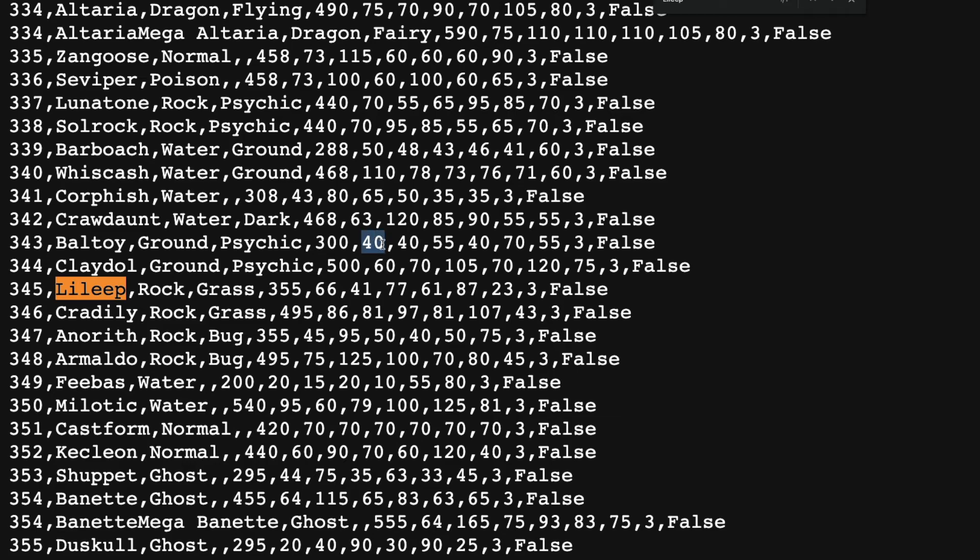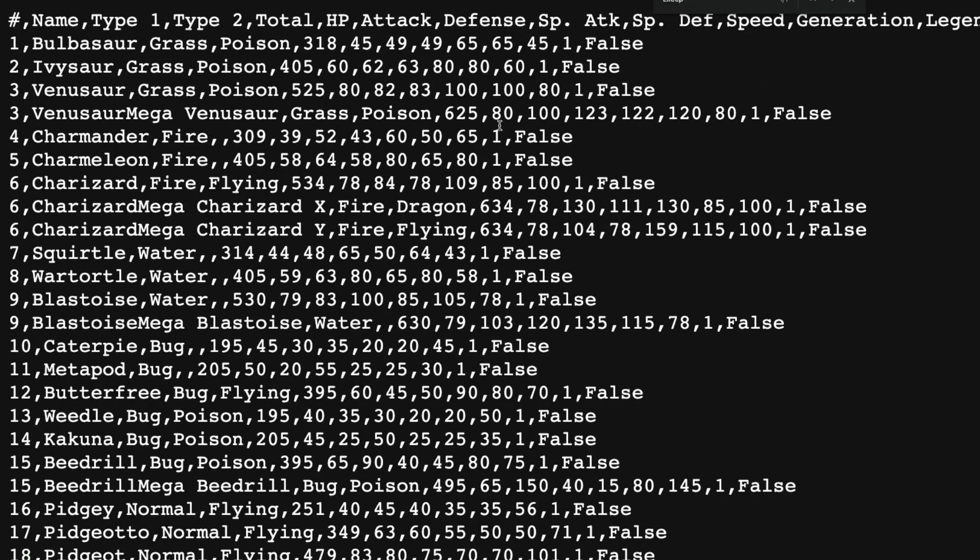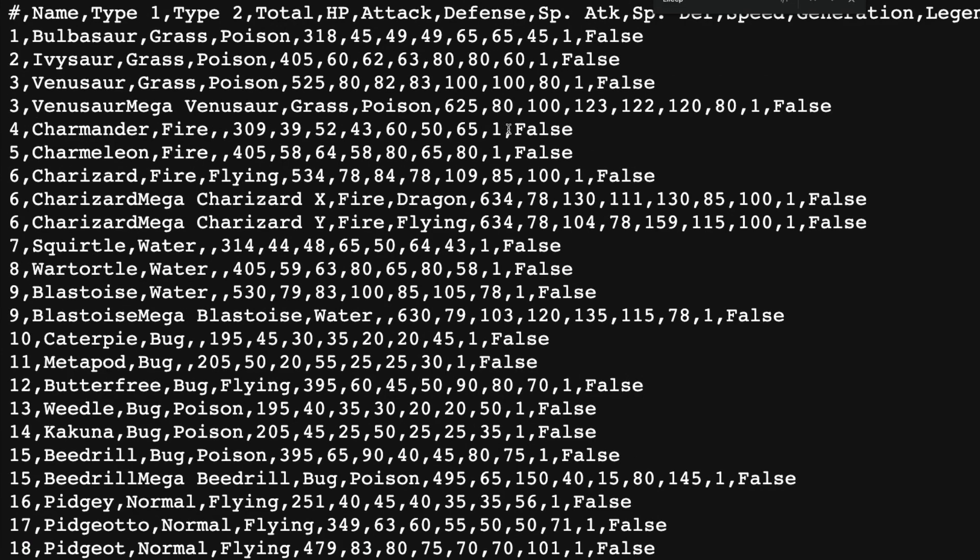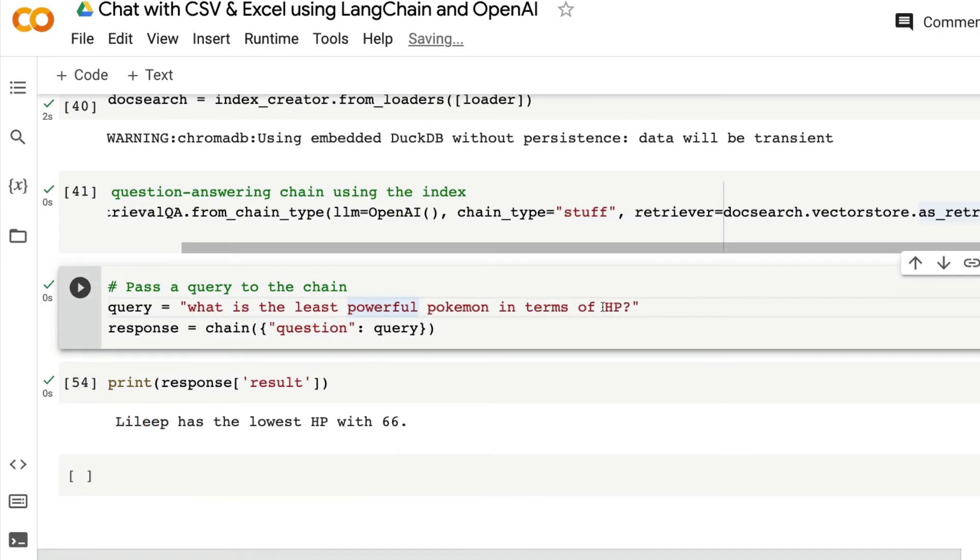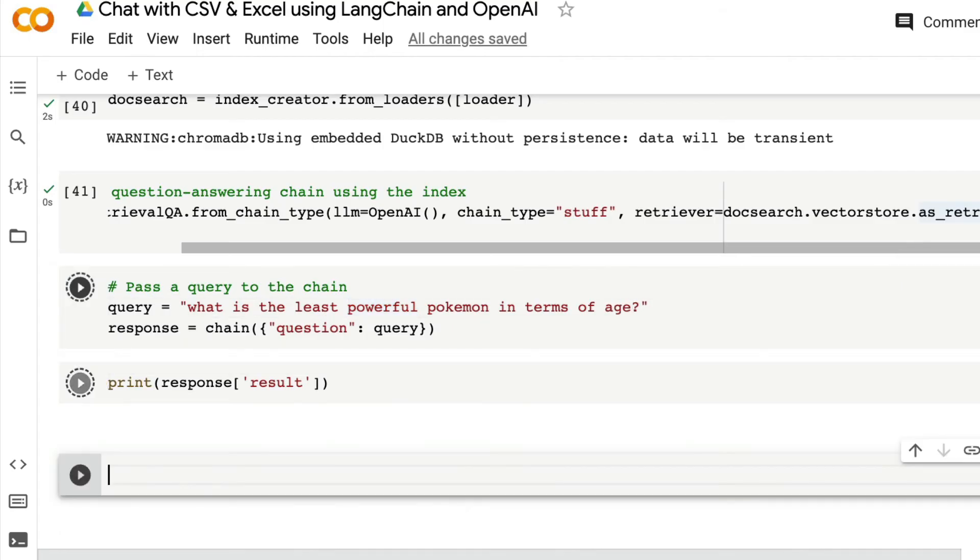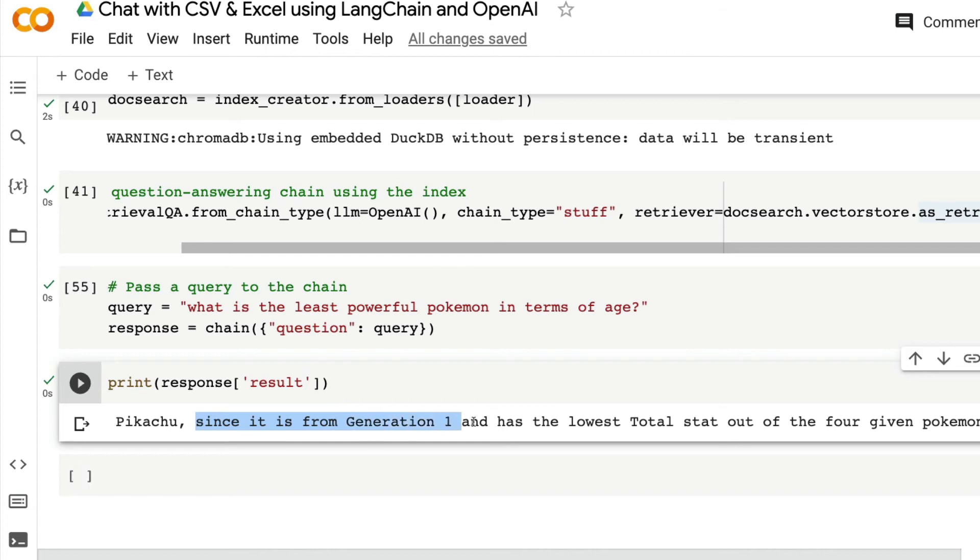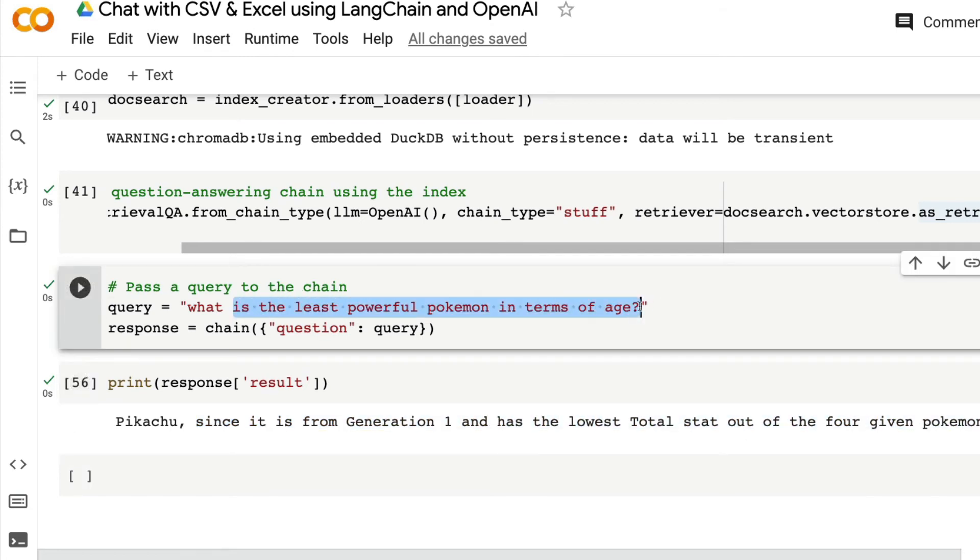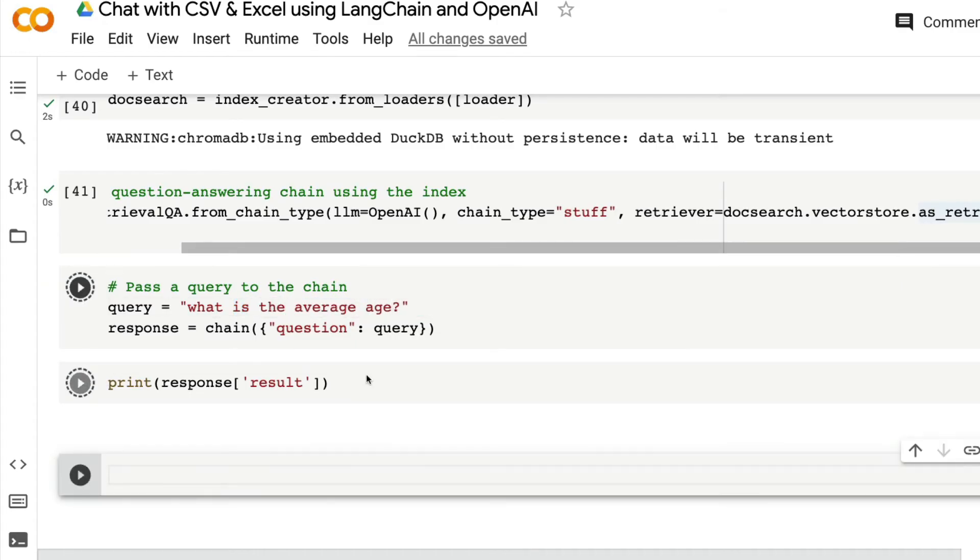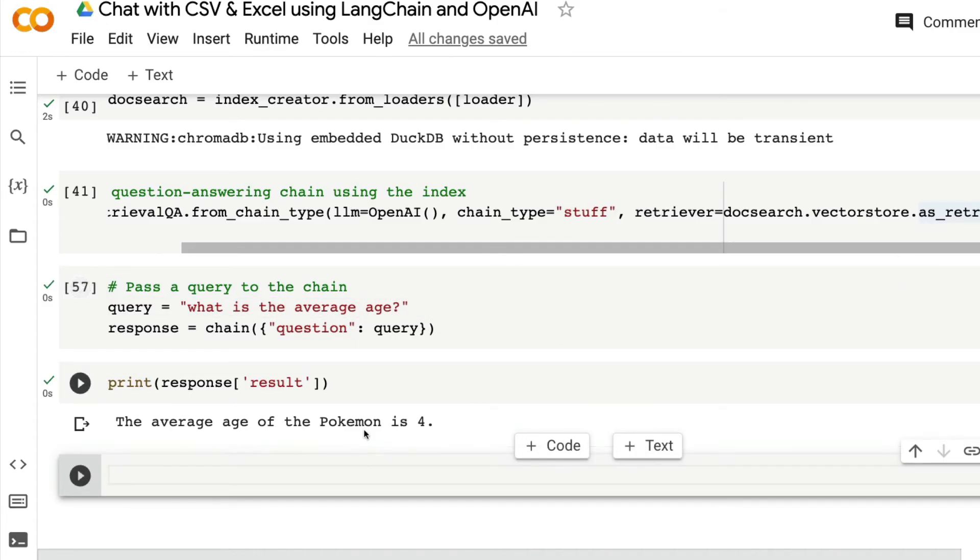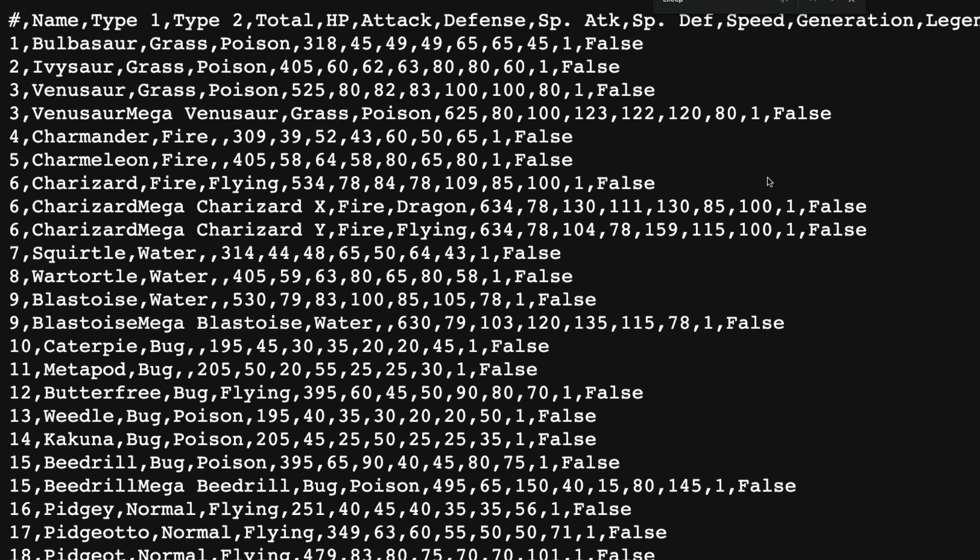This is the part where I wanted to highlight that this system is not completely robust. For certain questions, it does really good. Like, for example, if you go ask, in this dataset, there is nothing related to age. So I can say, what is the least powerful Pokemon in terms of age? Most likely it will say, Pikachu, since it's first generation, has the lowest stat. Let me ask the question, what is the average age? And when I ask this question, it actually answers. Even then, you can see that it is hallucinating because there is nothing related to age here. But it is still hallucinating.